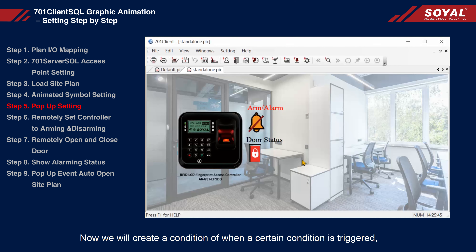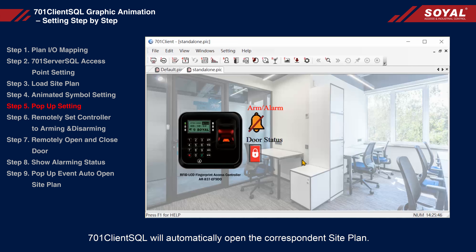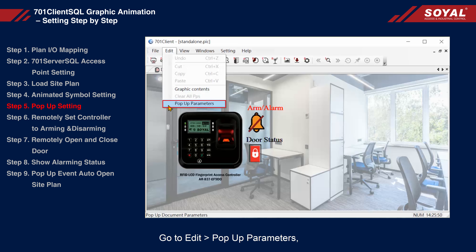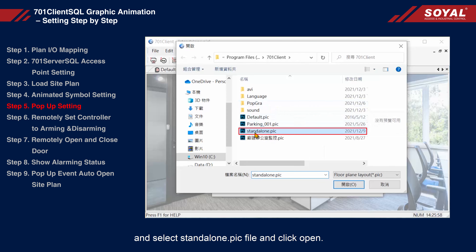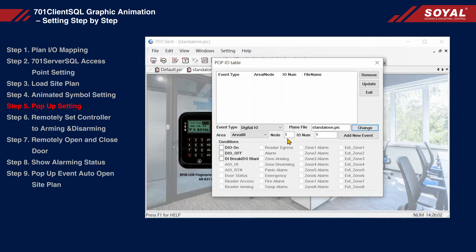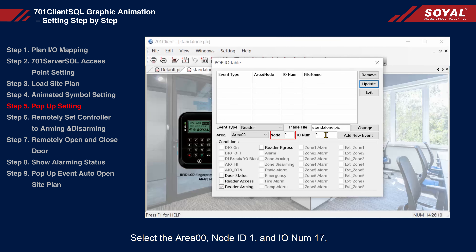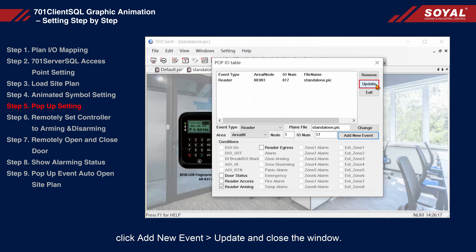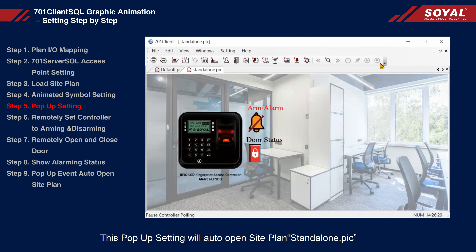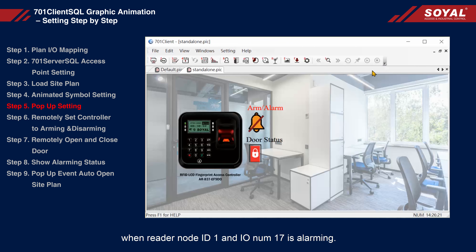Step 5: Pop-up setting. Now we will create a condition where, when a certain condition is triggered, 701 client SQL will automatically open the corresponding site plan. Go to Edit and select Pop-up Parameters. Change the plan file by clicking Change, and select the standalone PIC file, and click Open. Select event type Reader and tick Reader Arming. Select area 00, node ID 1, and I/O number 17. Click Add New Event, Update, and close the window. This pop-up setting will auto-open the site plan 'standalone PIC' when reader node ID 1 and I/O number 17 is alarming.